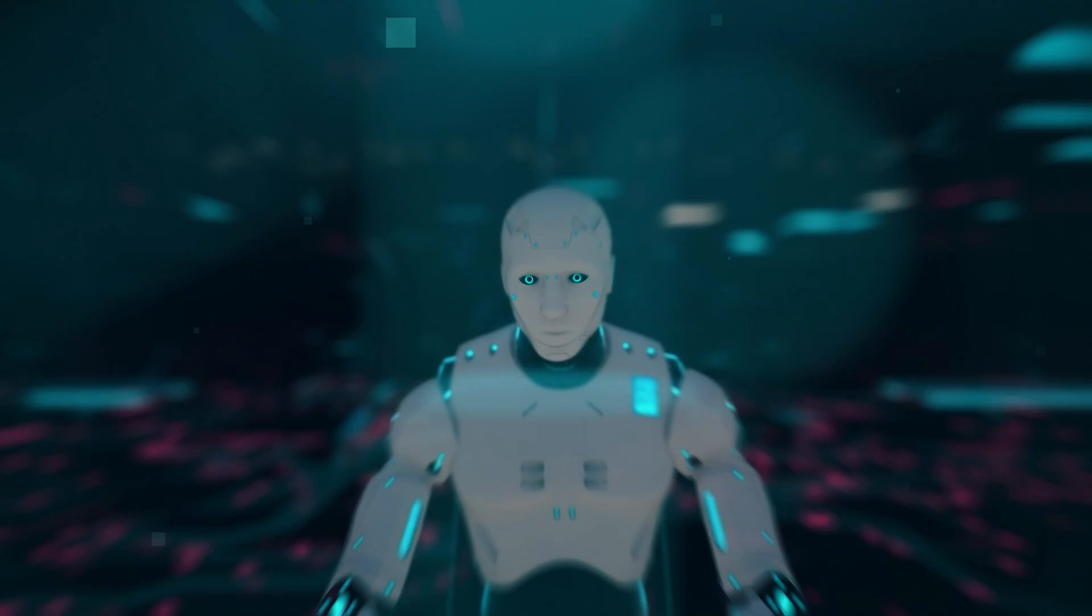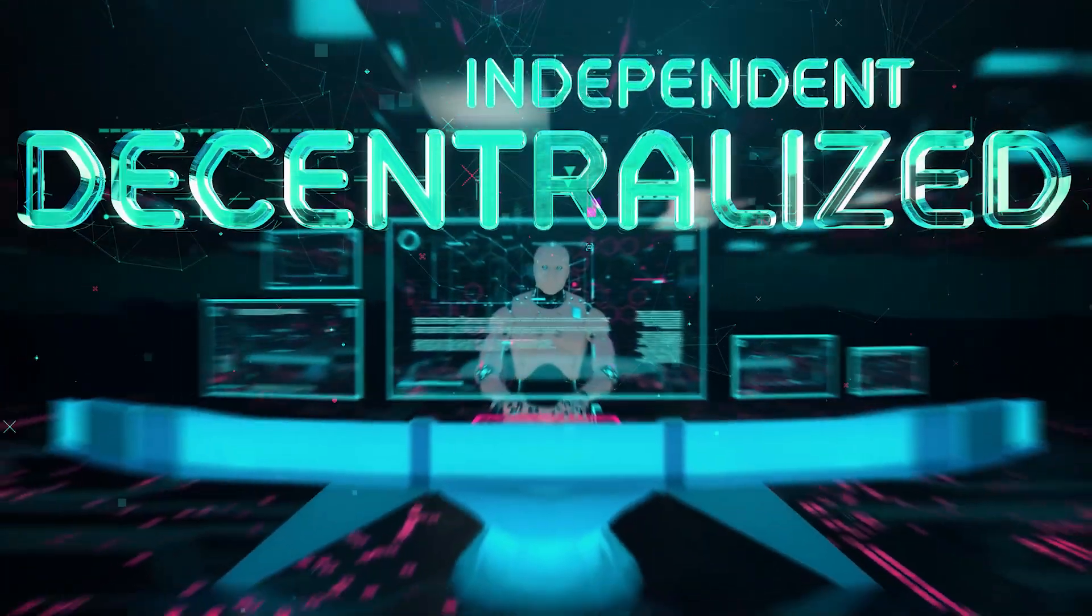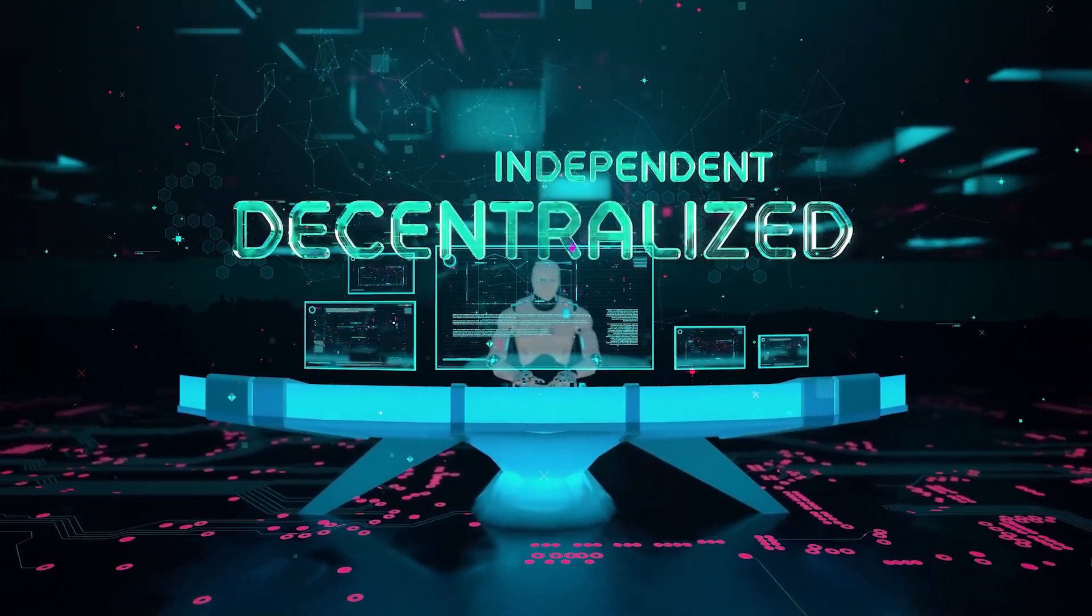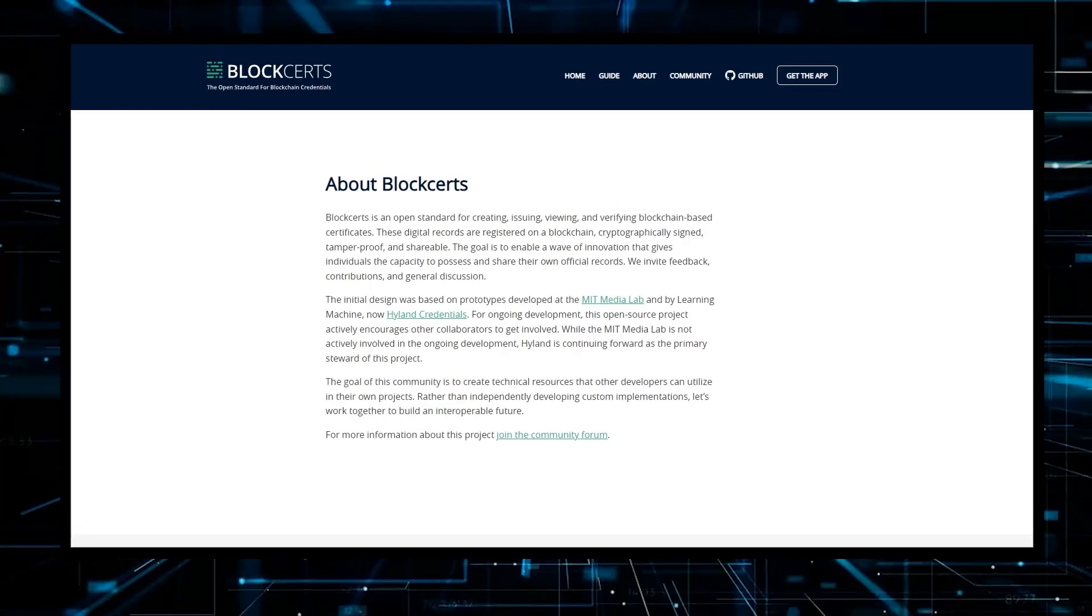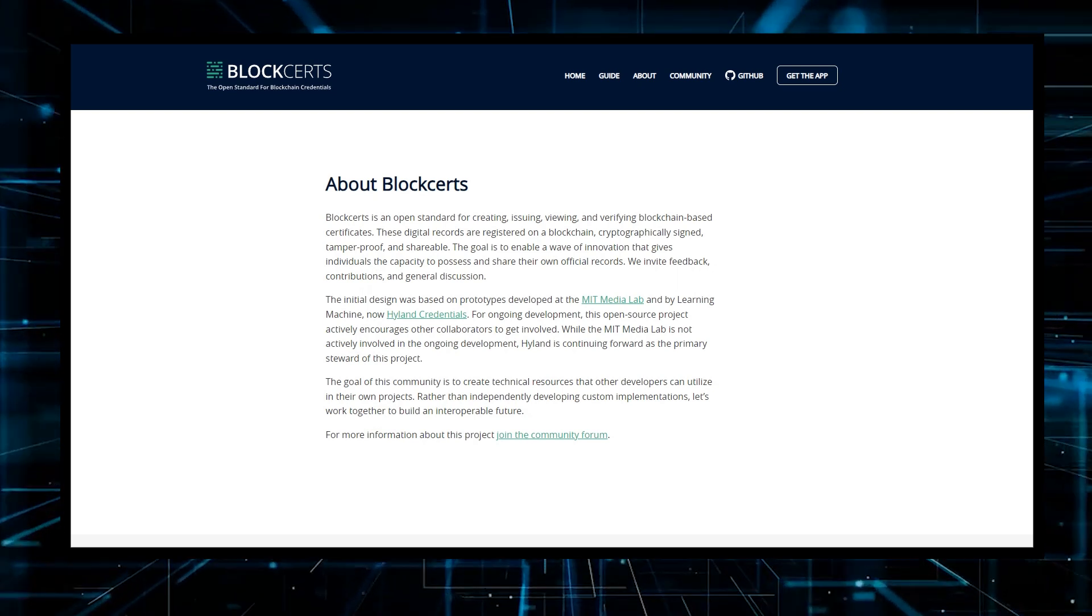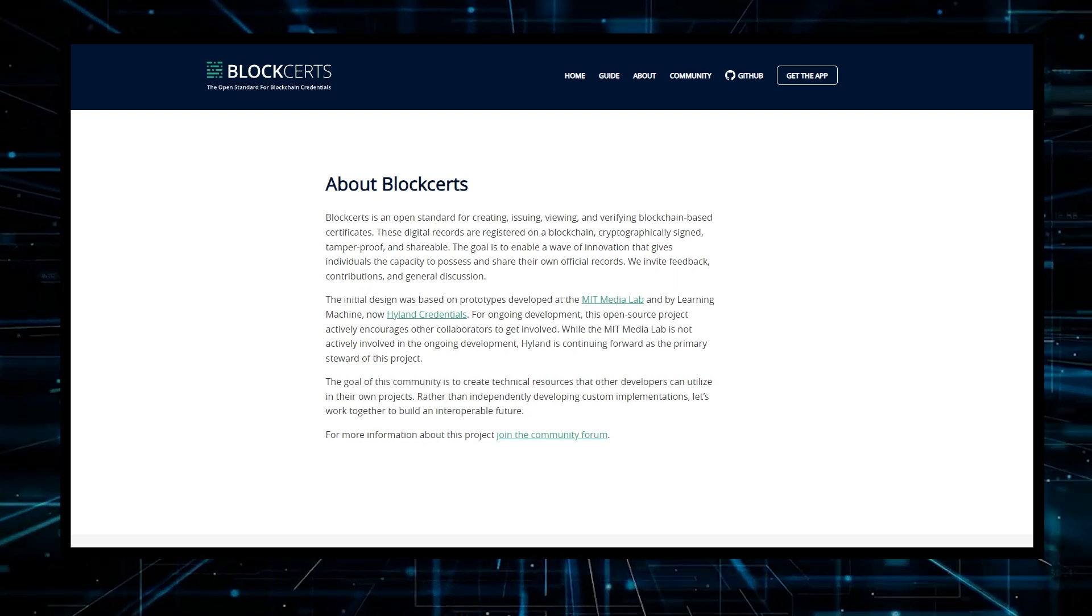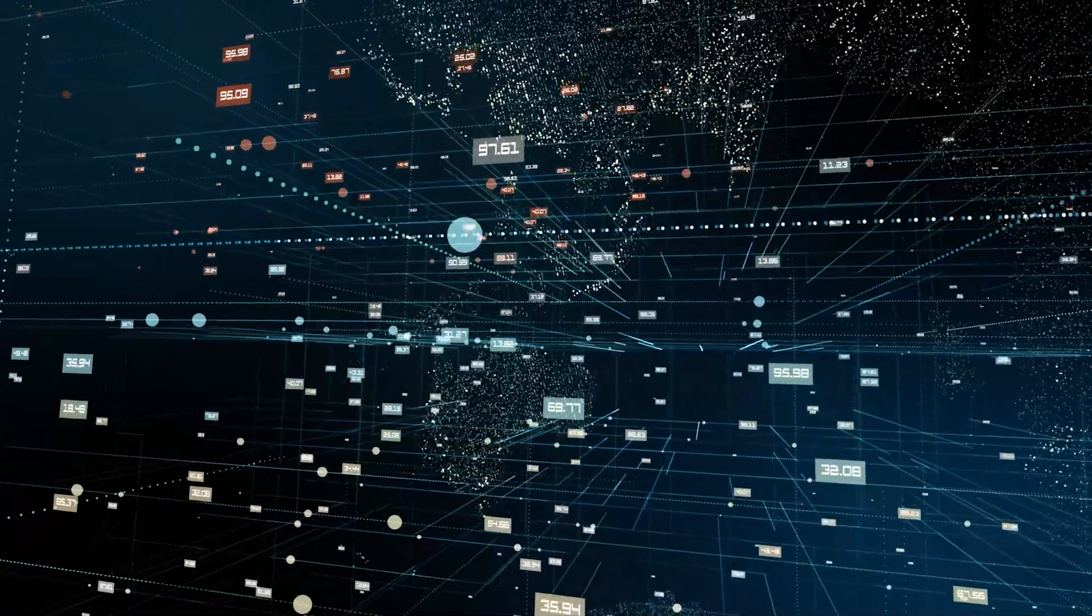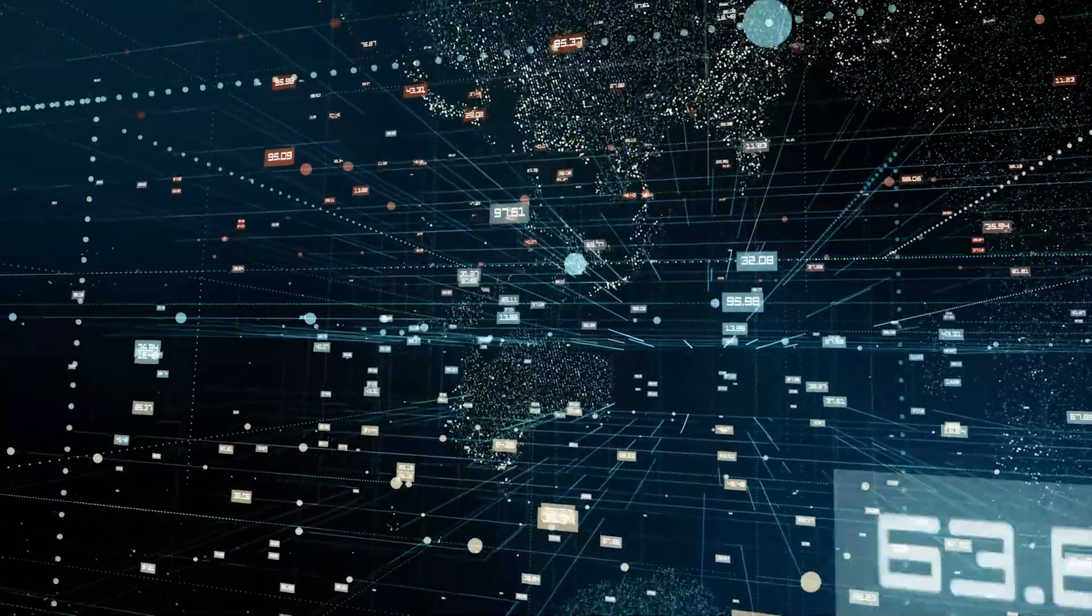For example, Learning Machine, in collaboration with the MIT Media Lab, has launched Blockcerts, an open infrastructure for creating, issuing, viewing, and verifying blockchain-based certificates.